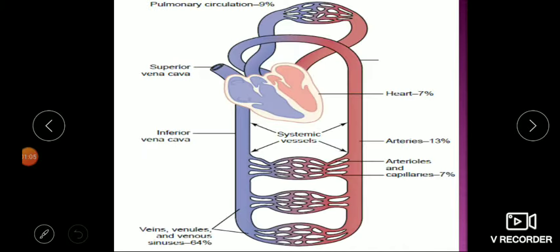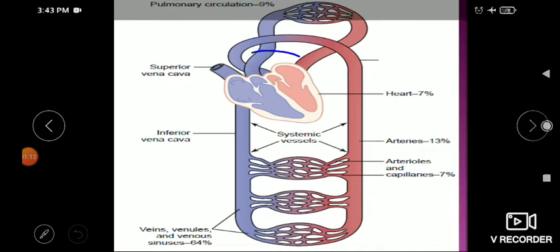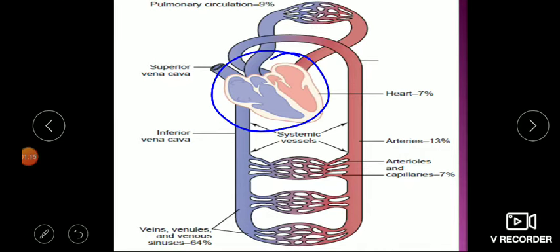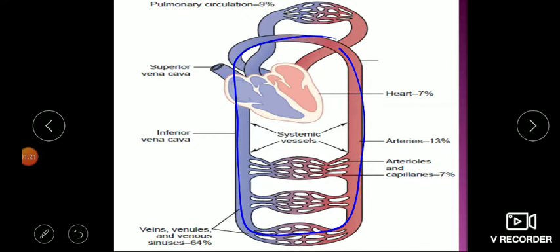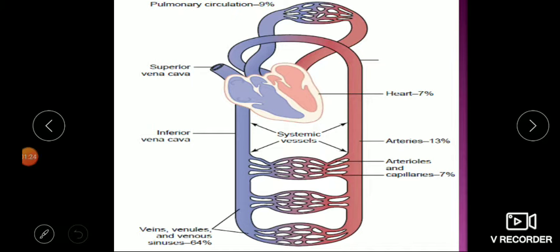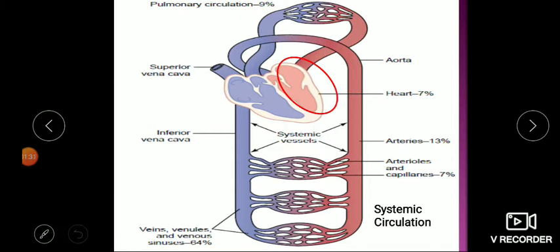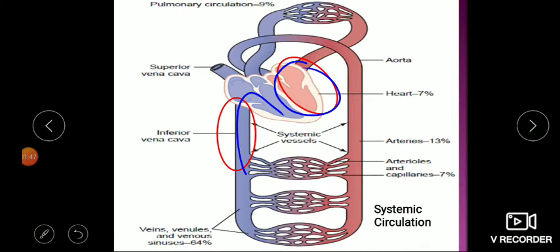Circulatory shock results from poor circulation leading to inadequate tissue perfusion. Recalling blood pressure regulation, the heart is the main organ pumping blood through the closed circuit of systemic circulation. Problems can arise either in the heart — especially the left heart pumping to systemic circulation — or in venous return to the heart, both ultimately resulting in a lower cardiac output.